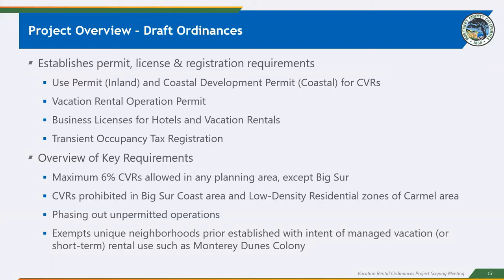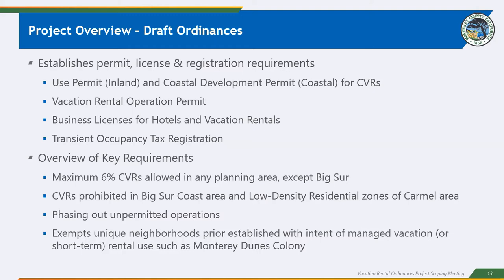So these draft ordinances put together establish permits, licenses, and registration requirements for operating vacation rentals in the County of Monterey. So those permits, there is in the inland or non-coastal zone, commercial vacation rentals are required to obtain a use permit. And in the coastal zone, those commercial vacation rentals are required to obtain a Coastal Development Permit. All vacation rentals, limited and commercial, are required to obtain a vacation rental operation permit, a business license, as well as register to pay transient occupancy tax. And I do want to note that hotels as defined, which are other traditional hospitality rentals, they are also now required, once these ordinances go into effect, there will be a new business licensing requirement.